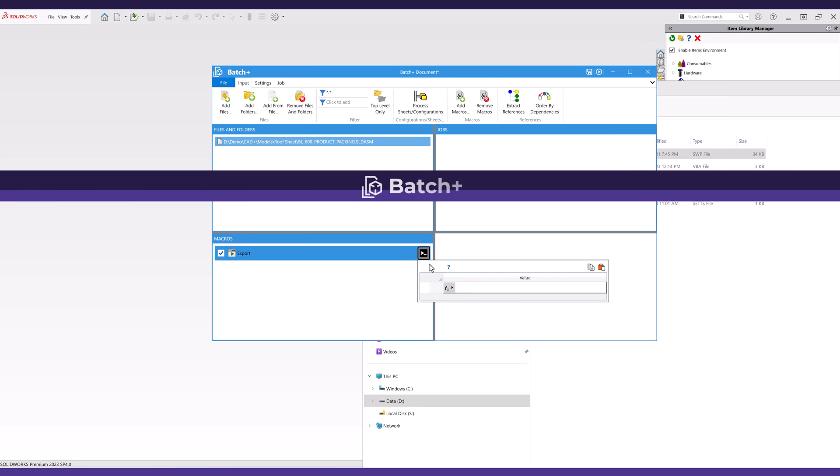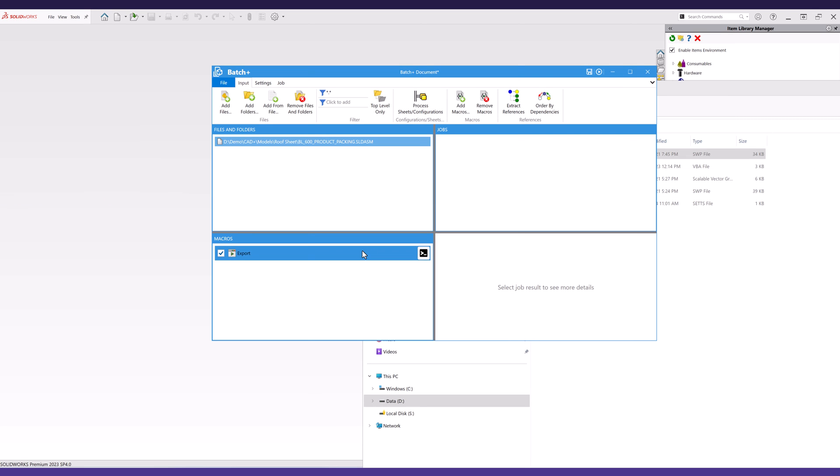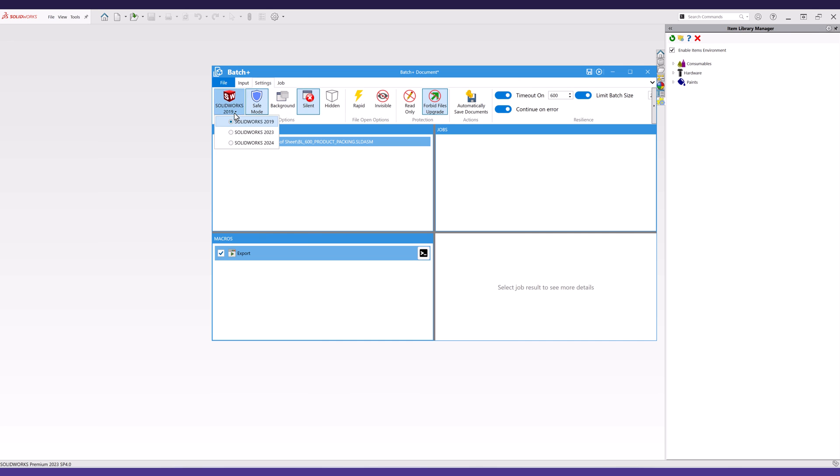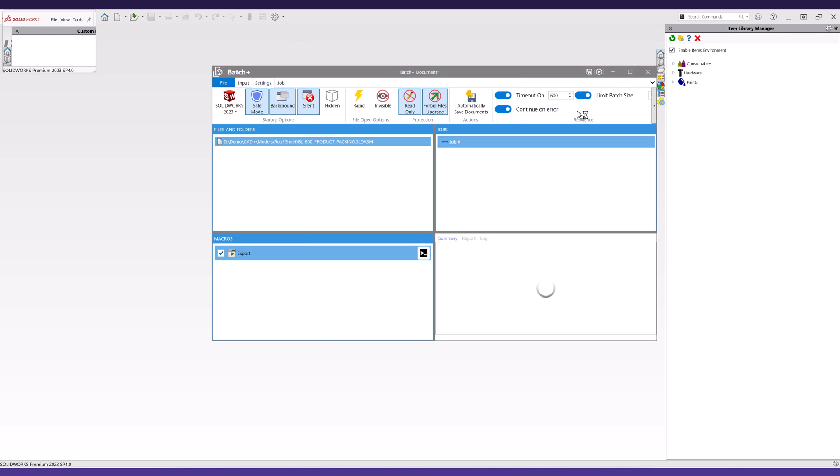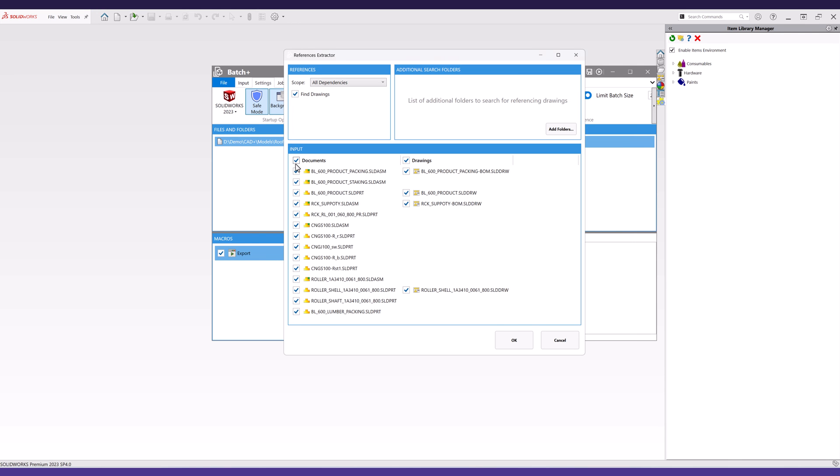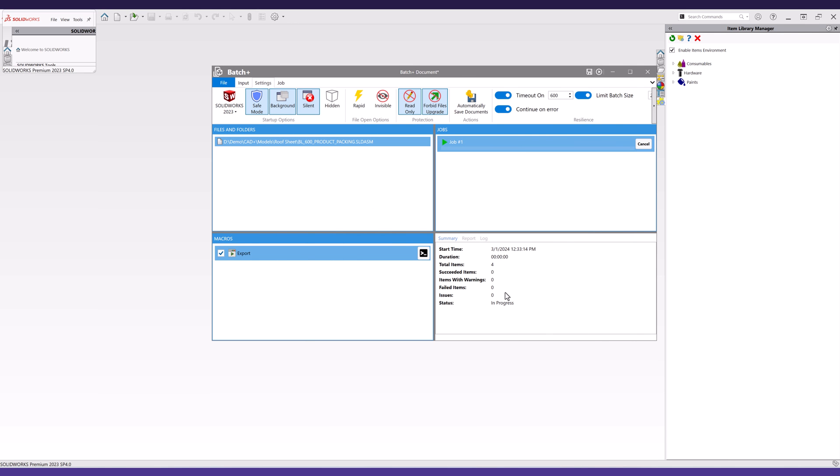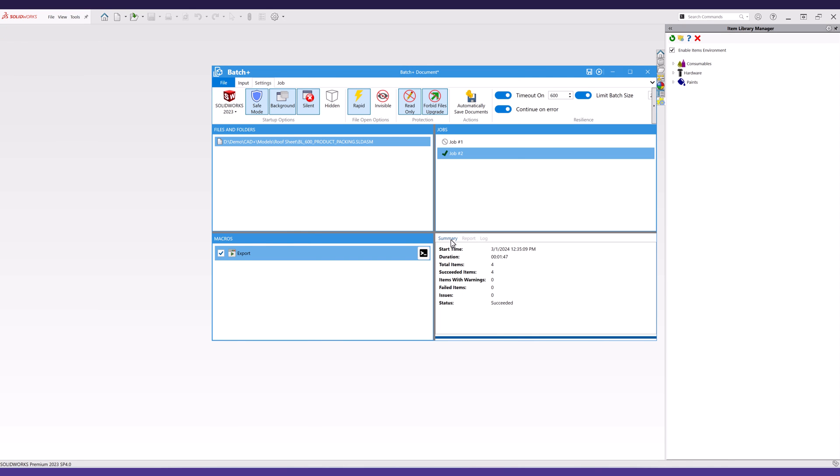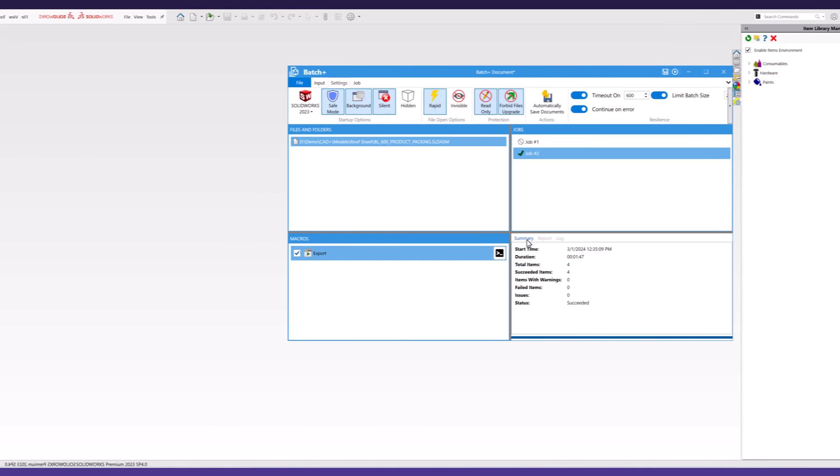Batch Plus is a batch macro running utility for SOLIDWORKS, allowing you to run custom macros handling extensive file processing in batches. Leveraging the Macro Plus framework, it elevates the macro experience by facilitating the use of custom arguments and capturing and displaying logs and error reports. Equipped with embedded resilient features, it ensures the completion of every job with reliability.